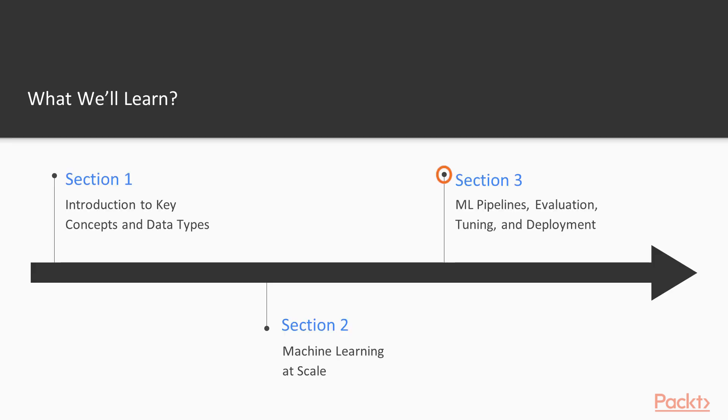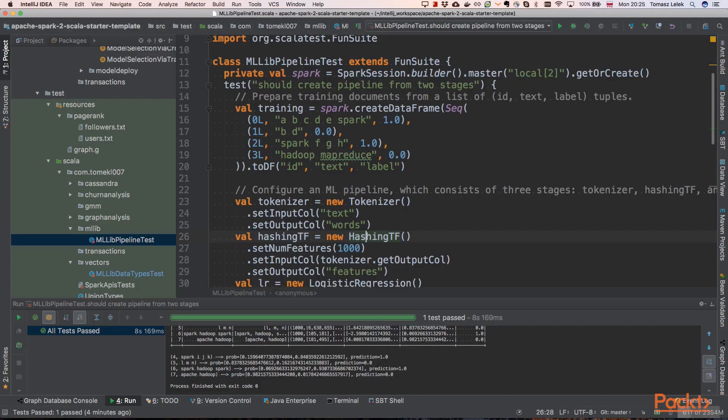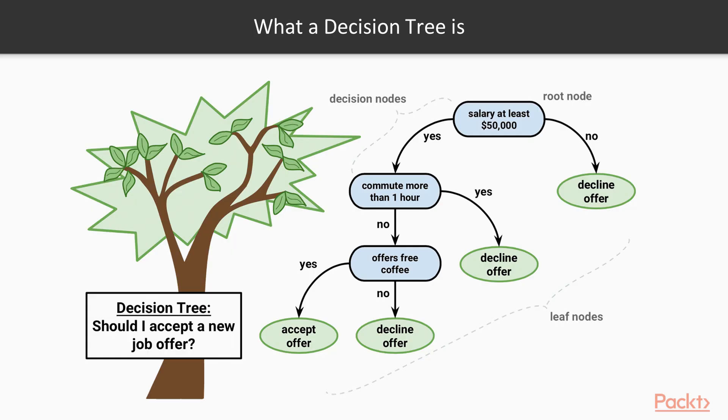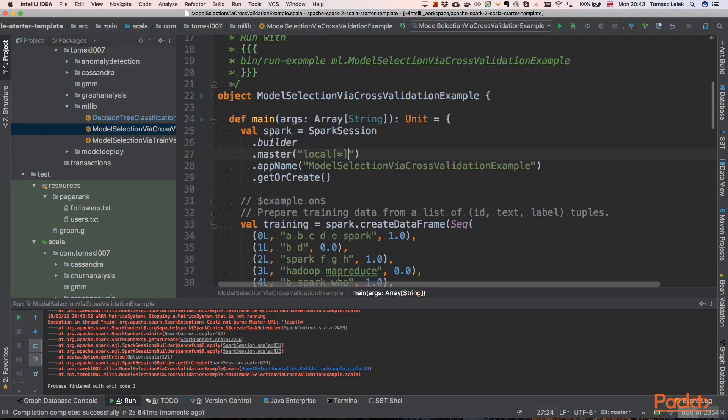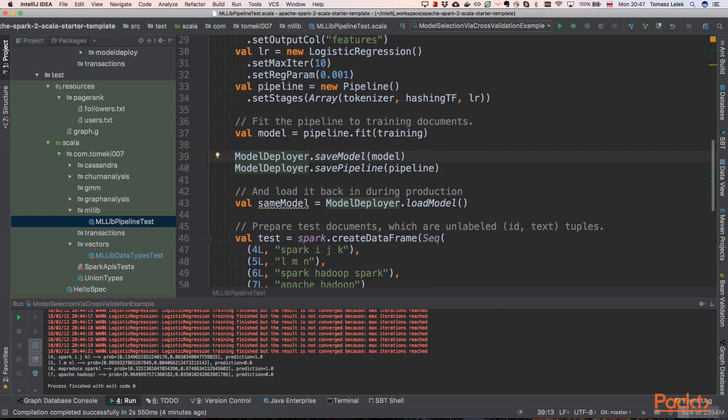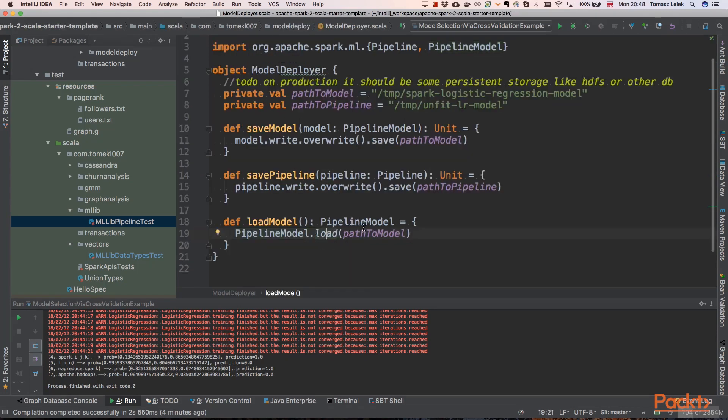In the third section, we will be trying to create more complex machine learning pipelines, leveraging Apache MLlib. We will be evaluating and testing our models, and finally we will be deploying them, saving to some external storage and loading them for the reusability of our computing.